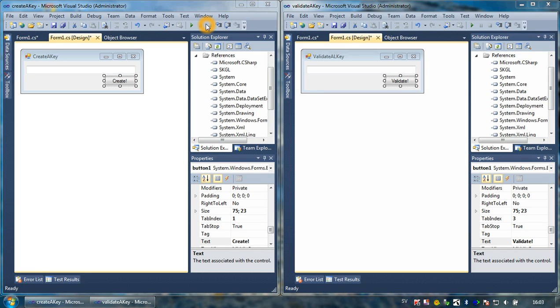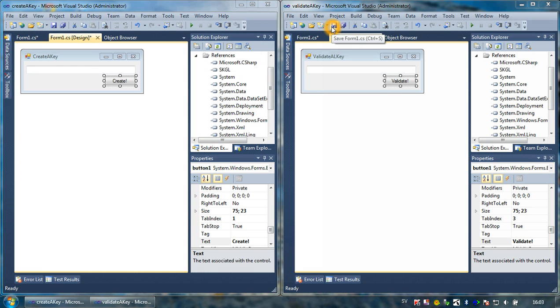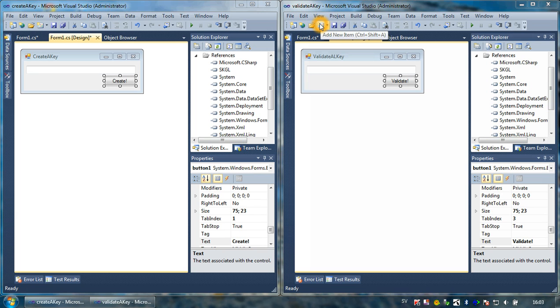Hello, welcome to a second tutorial about how to set a password or encrypt a serial key that is created with SKGL library. I will assume that you have watched the previous video about how to create a key. As you can see, this is a continuing video.